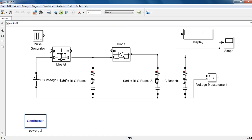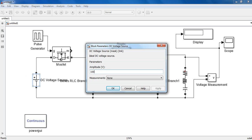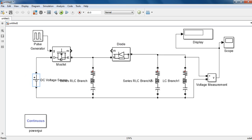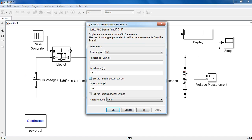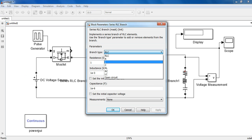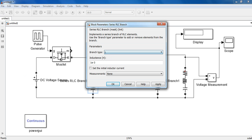So friends, this is the circuit diagram of the Buck-Boost Converter. What we need is a DC voltage source, which I have taken as 100V, and let it be default. Here I need to change the RLC branch to an inductor.